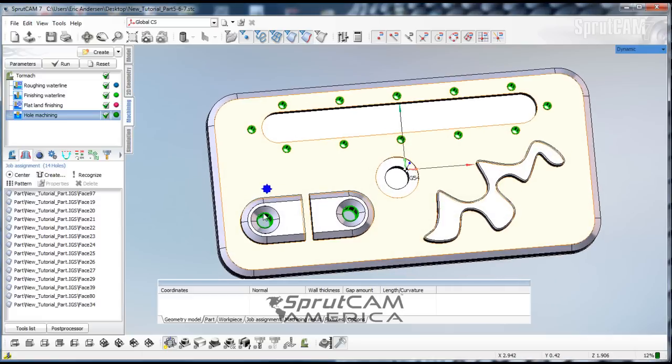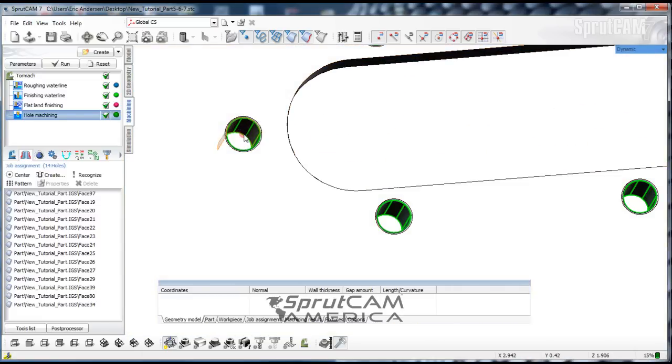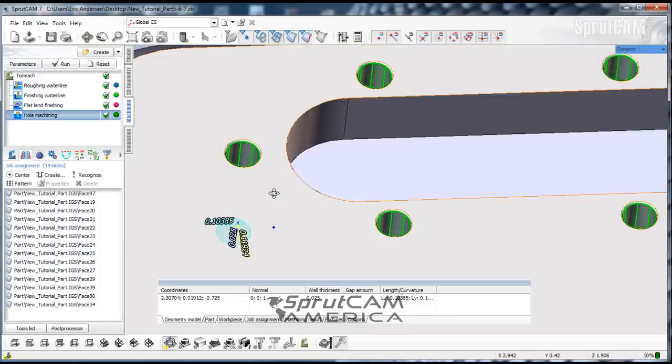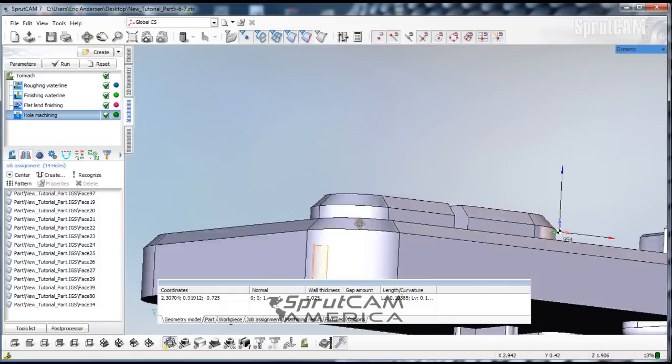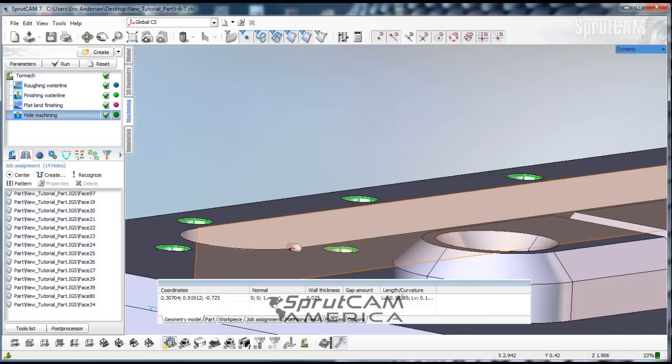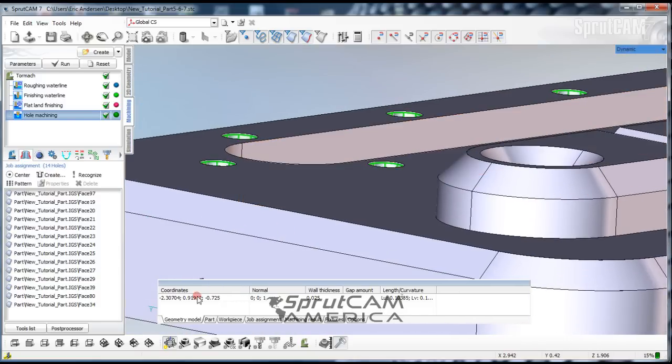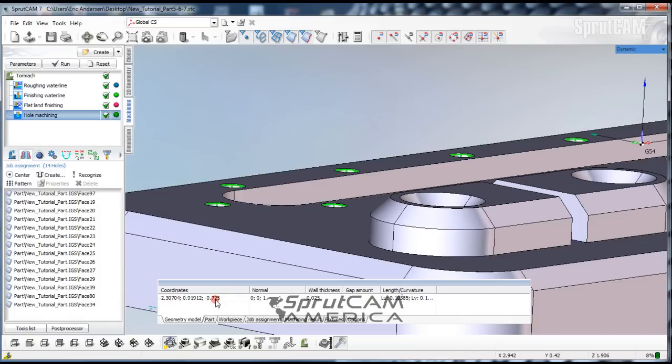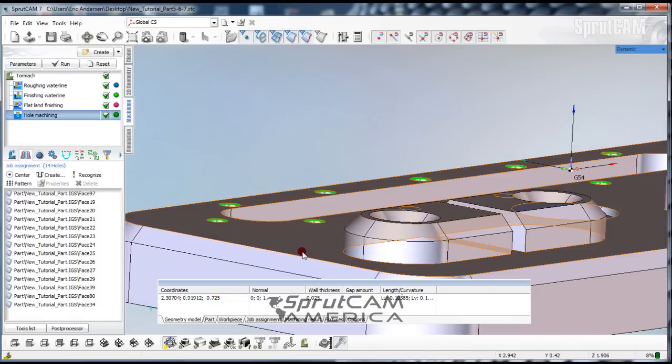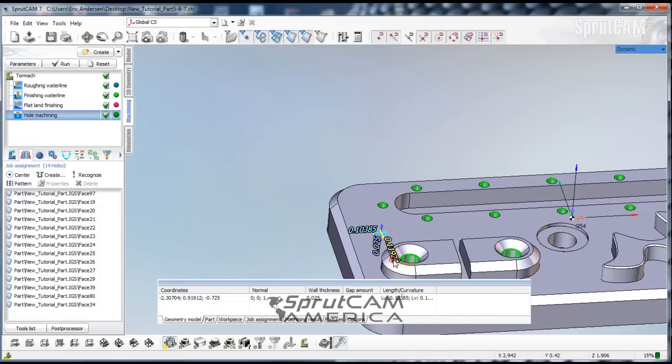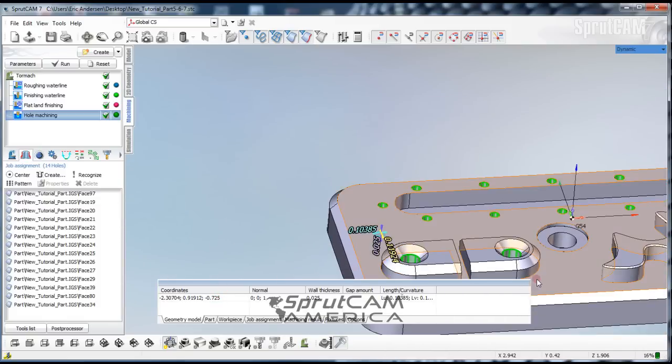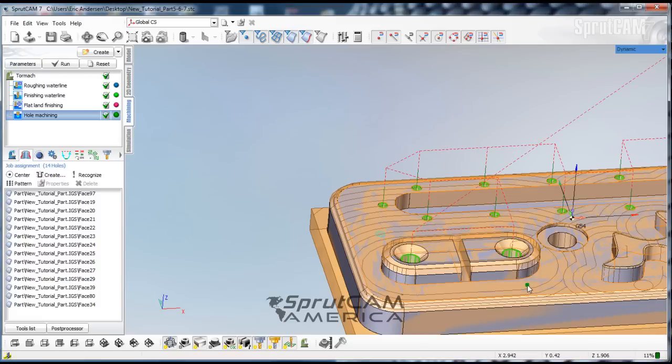Let's see how deep these holes are. We go here, pick that, and it's negative 0.725. That's our z value on the base of that. And these bigger holes are through holes.